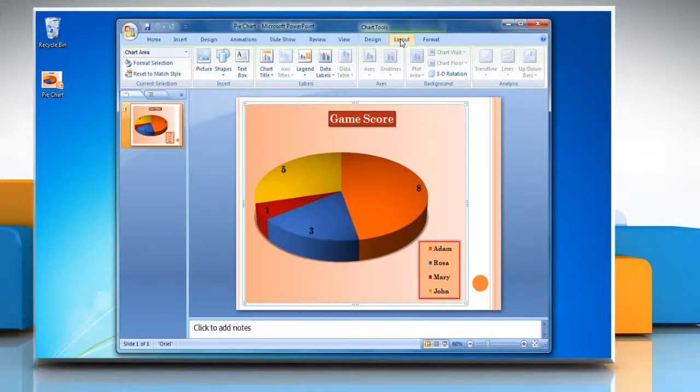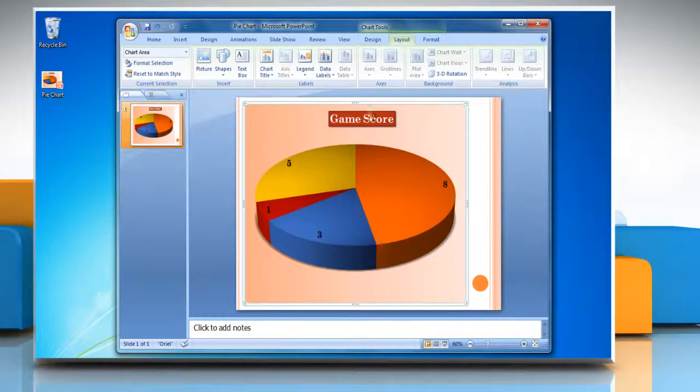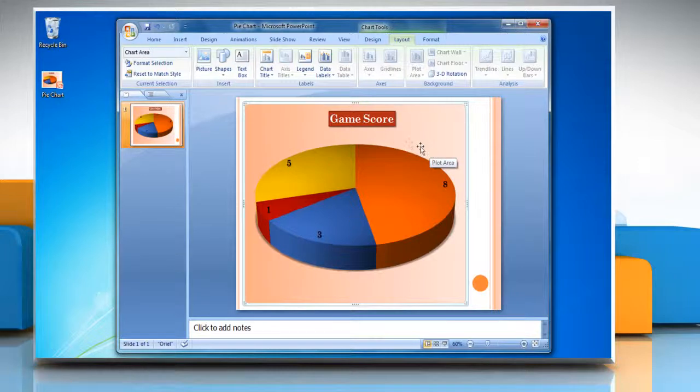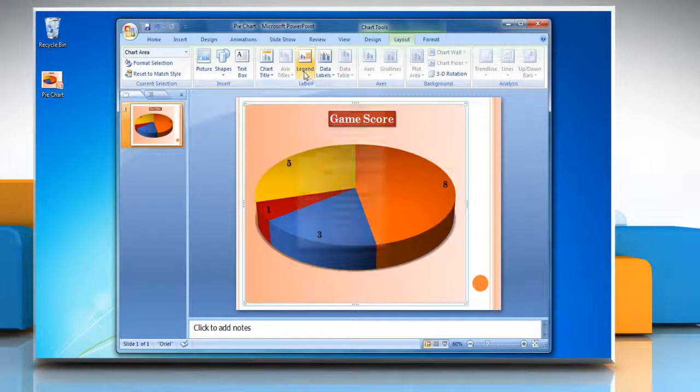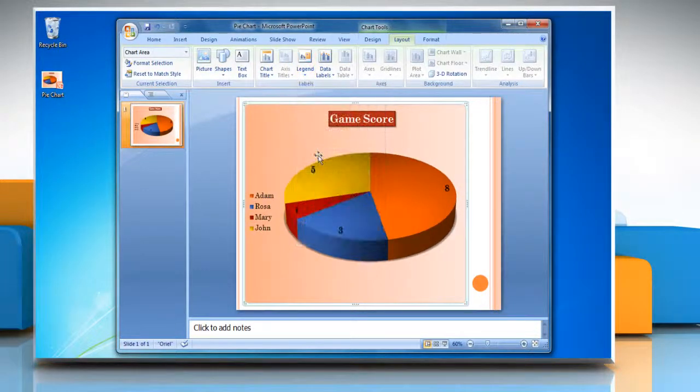To hide legends in pie chart, in the labels group, click legend and then click none. To show legends in pie chart, in the labels group, click legend again and then click on the display option of your choice.